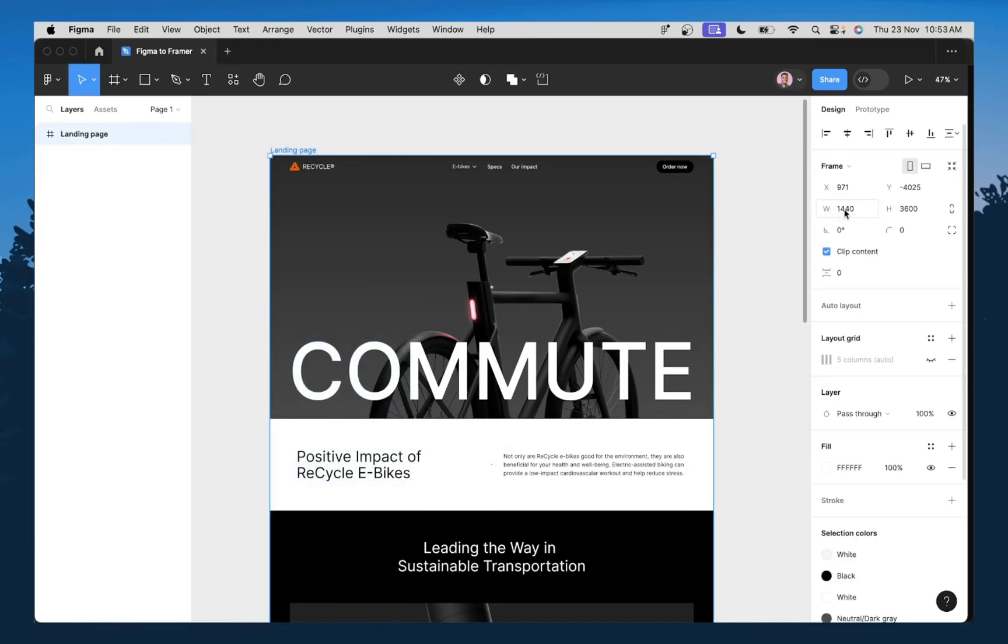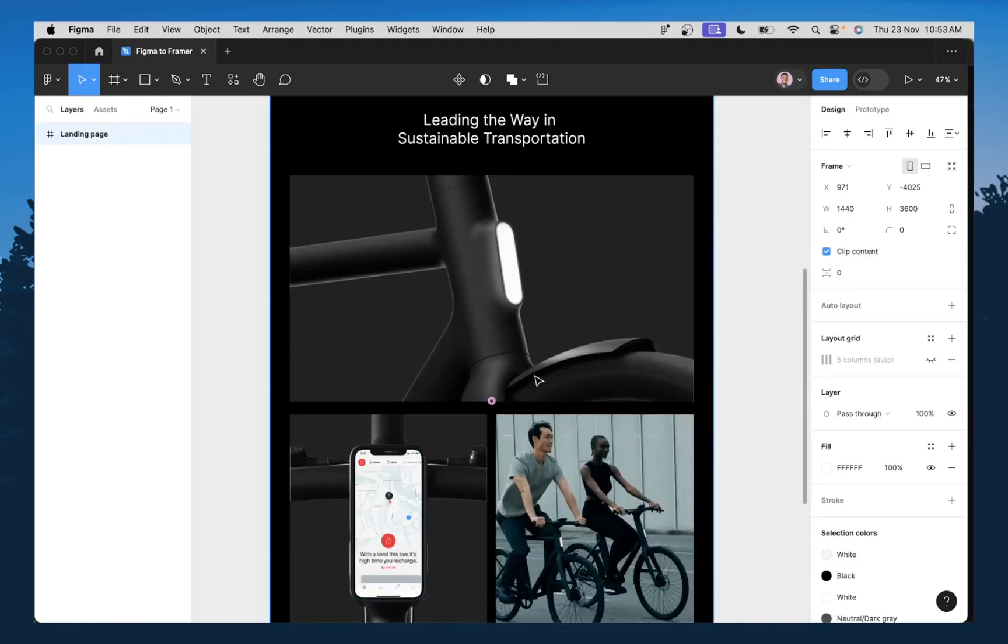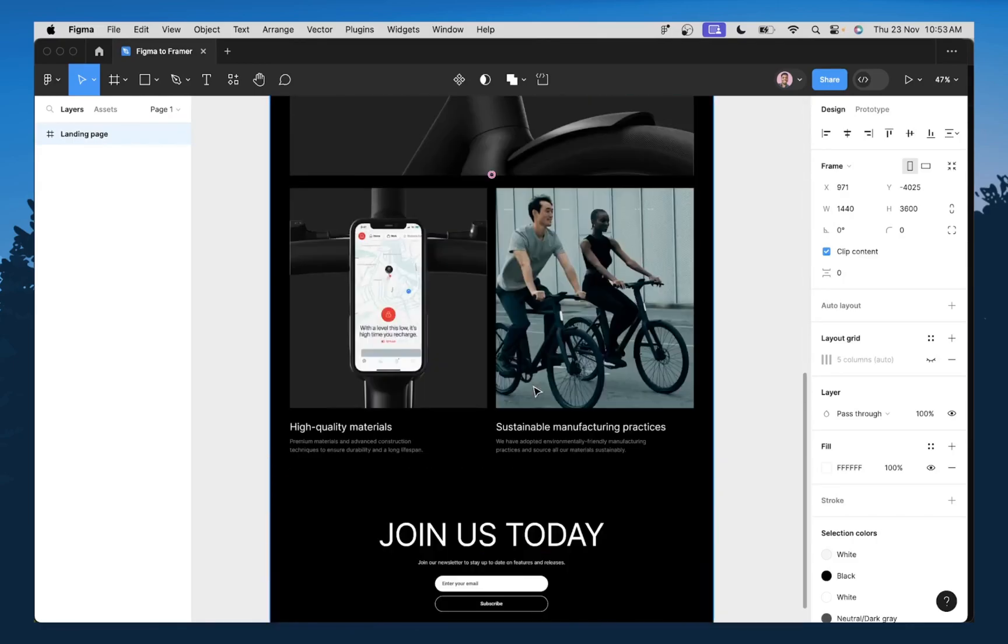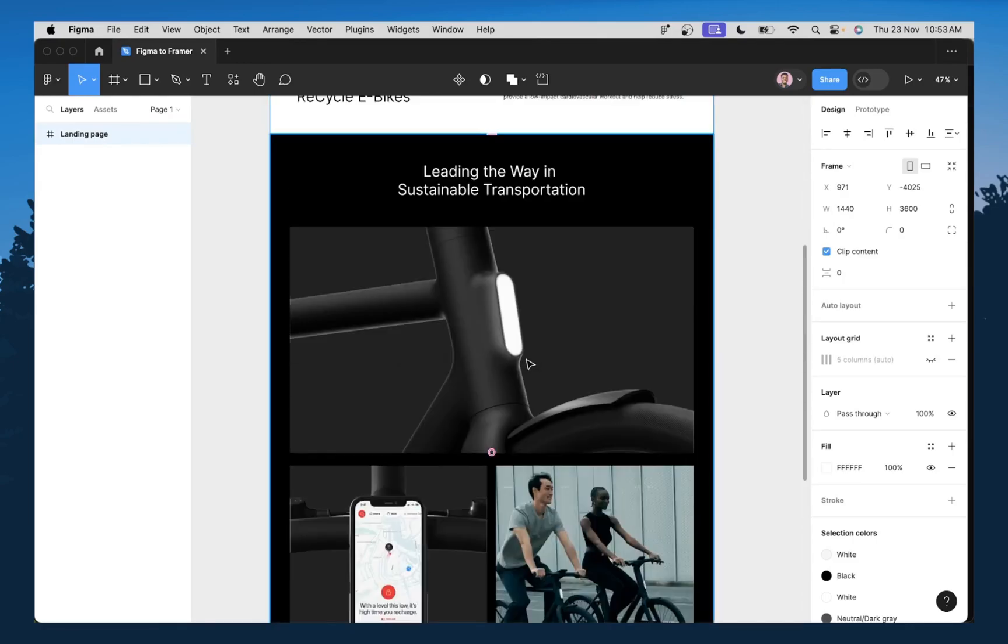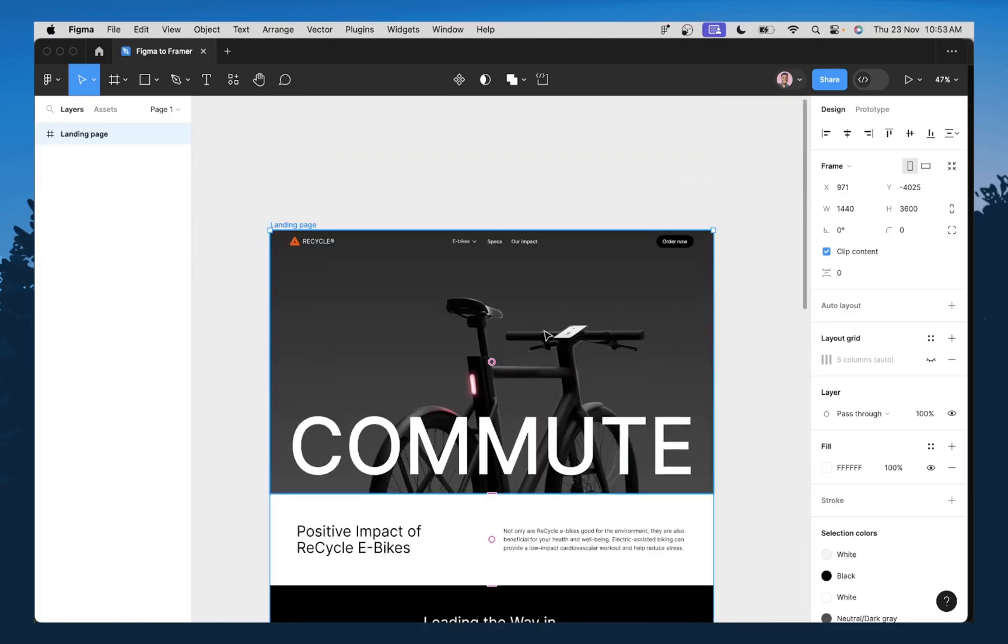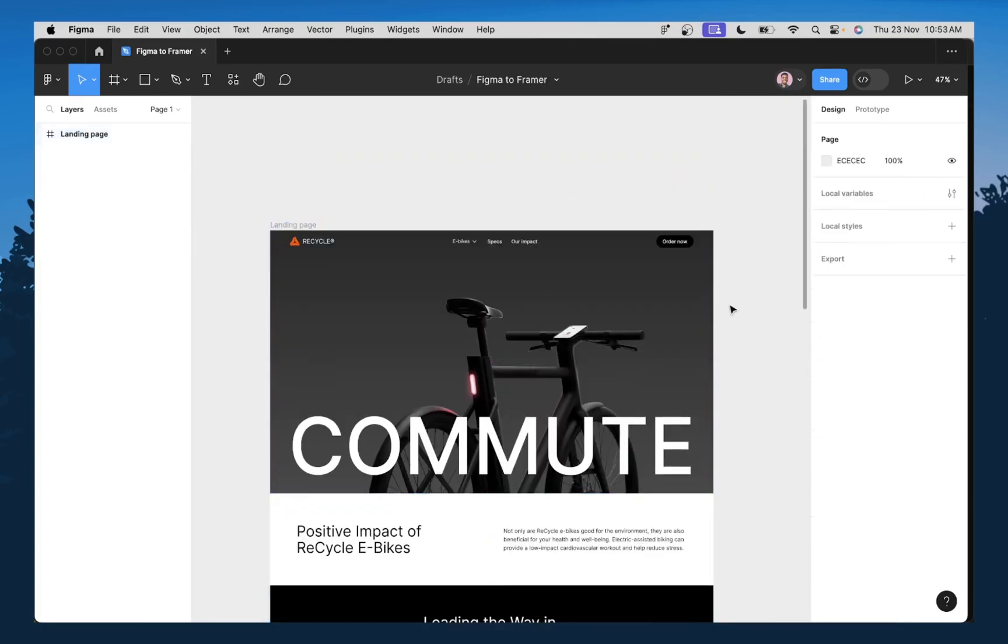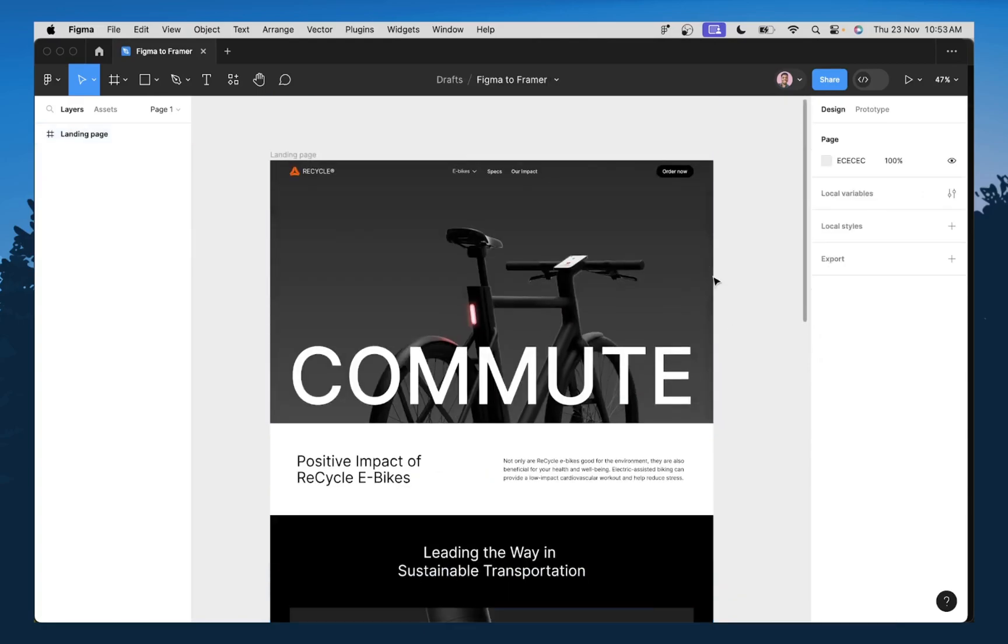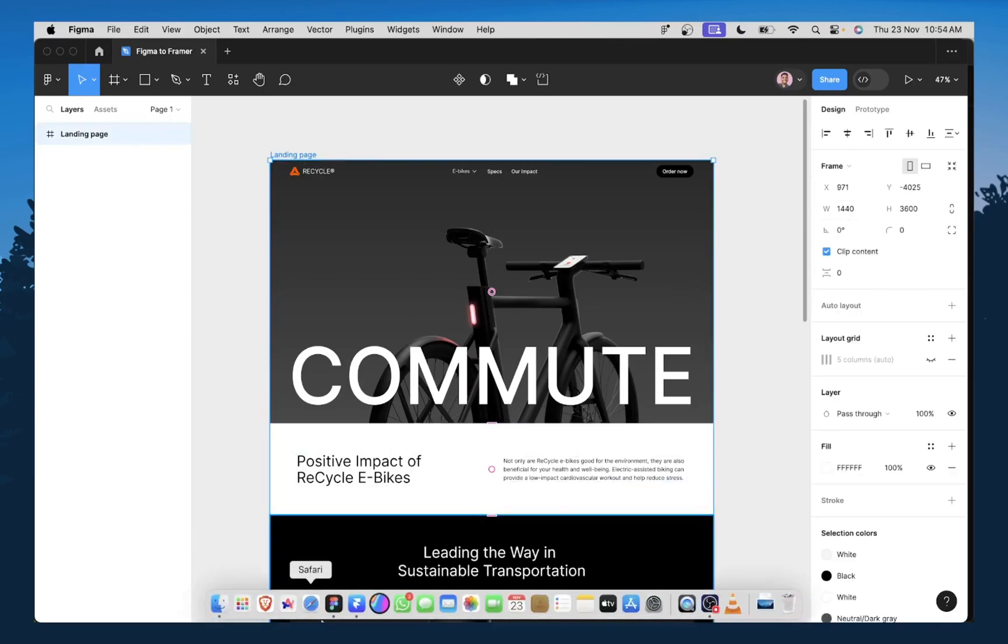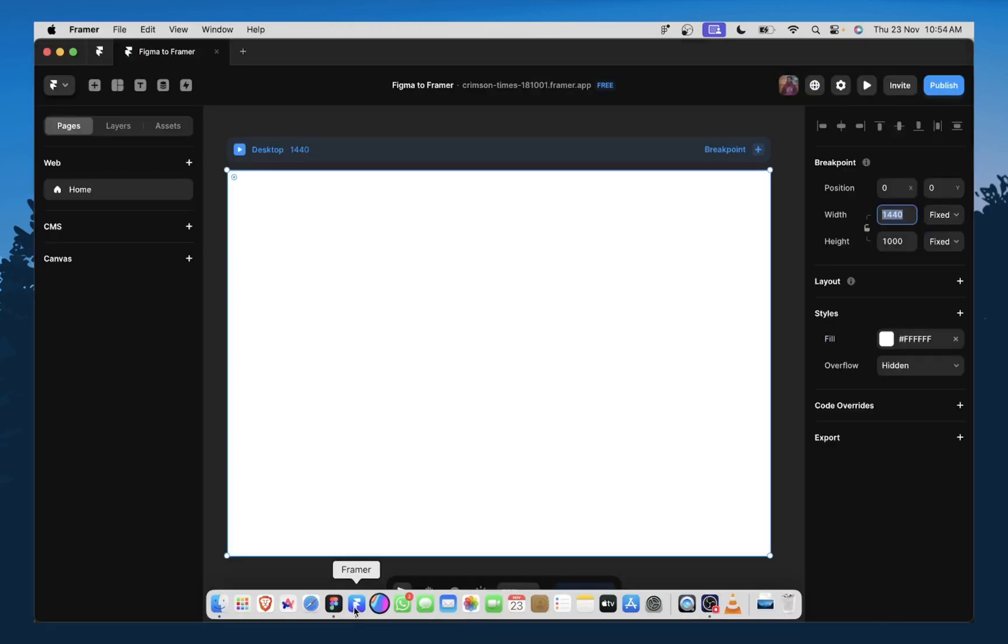So in order to have a consistent design across Figma and Framer, I would always advise that you change the value of your width to match what is on Figma. So let me come back to Framer over here.